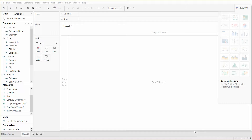Hello everyone. This is a tutorial on how to create a filled map view in Tableau. I'm using Tableau Desktop 10 for this demonstration. The data used in this example is the Superstore dataset. So let's go ahead and create our map view.